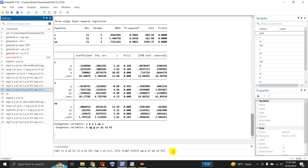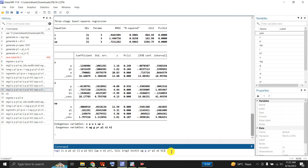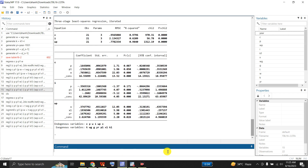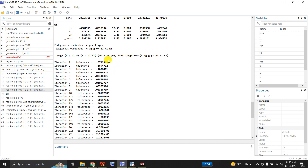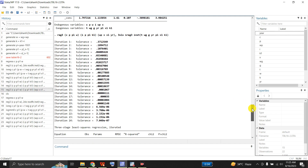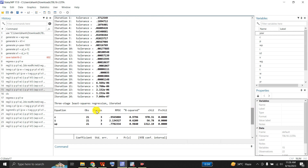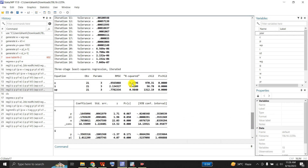Finally, I give one more command using reg3 with the same three equations and 3SLS, but additionally with the ireg3 option. This ireg3 means iterative regression — it runs iterations. After running 24 iterations, we get the iterated Three-Stage Least Squares regression estimates. The R-squared values are 0.97 for C, 0.62 for I, and 0.98 for WP.